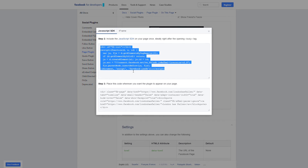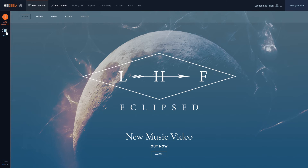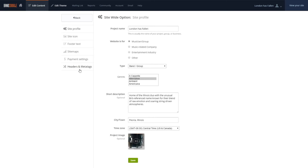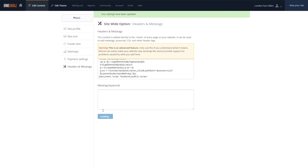Then we'll go to our Banzoogle control panel and go to Edit Content, Pages, Site-wide Settings, Headers and Meta Tags, and paste the code in the top box, then hit Save.